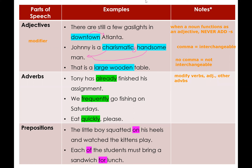'Tom has already finished the assignment' — 'already' is modifying 'has finished.' 'We frequently go fishing' — 'frequently' is also modifying 'go.' 'Eat quickly' — 'quickly' modifies 'eat.' Frequently is 'frequent' plus '-ly'; quick plus '-ly' gives us 'quickly.' There are many different kinds of adverbs, some without '-ly,' but that's the general rule. Never use adverbs to modify nouns and pronouns.